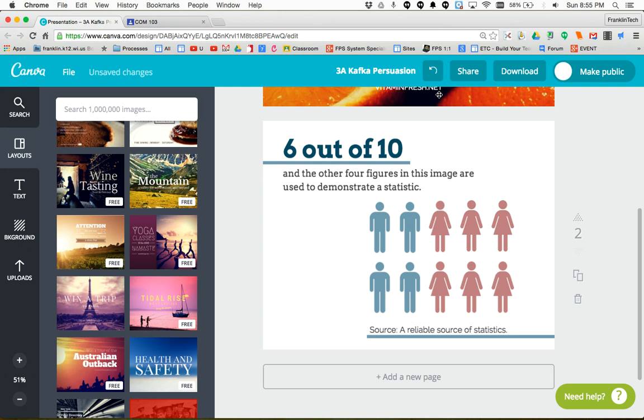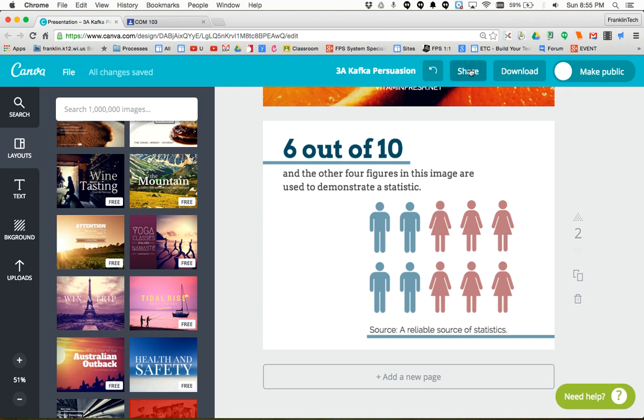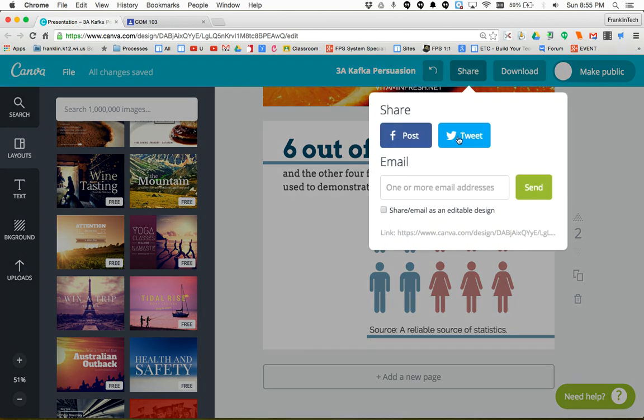Now I need to get the link to this file, and I don't mean just copying the link up here. Instead, you're going to click on the share button, which gives you different sharing options for your Canva project. Down here is a direct link to this project so your teacher can click on it and see your work.